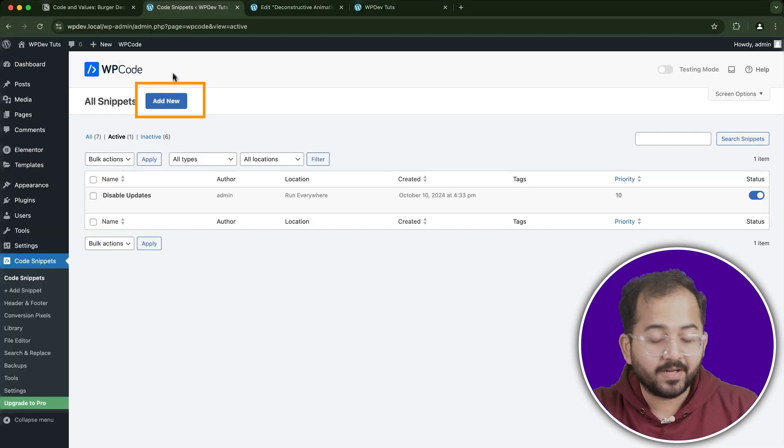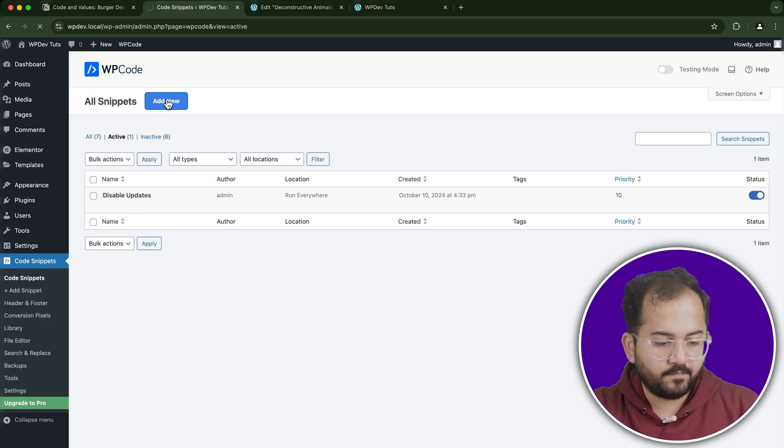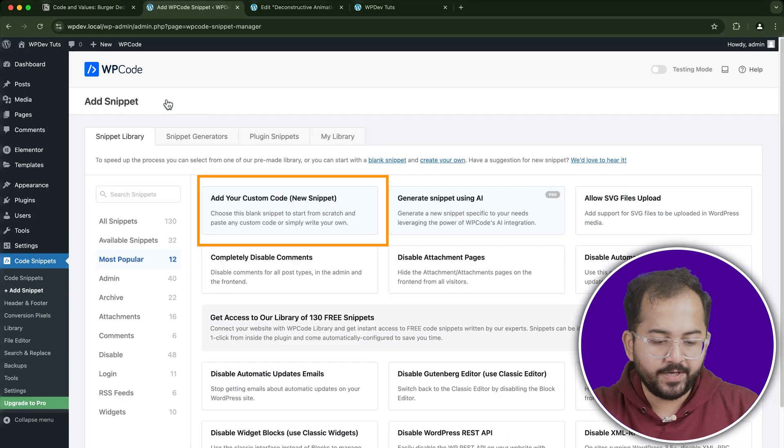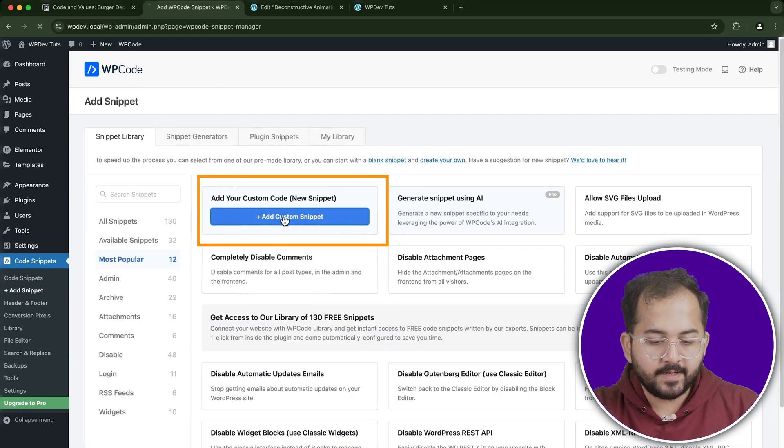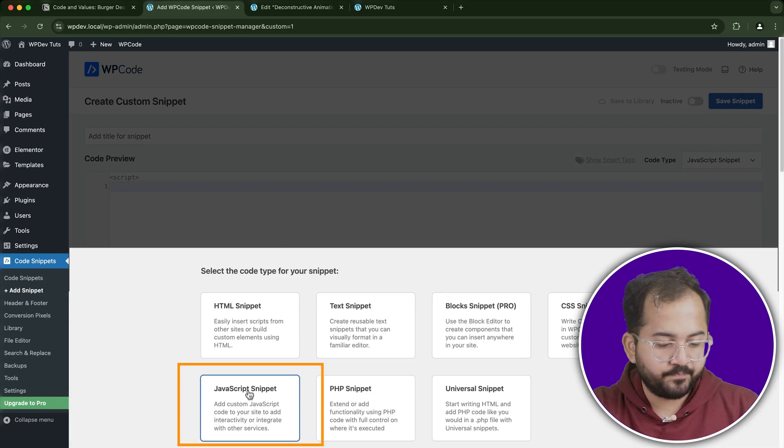Once activated, navigate to the plugin in your dashboard and click on the Add Snippet button. From the options provided, select Add Custom Snippet and choose JavaScript Snippet.